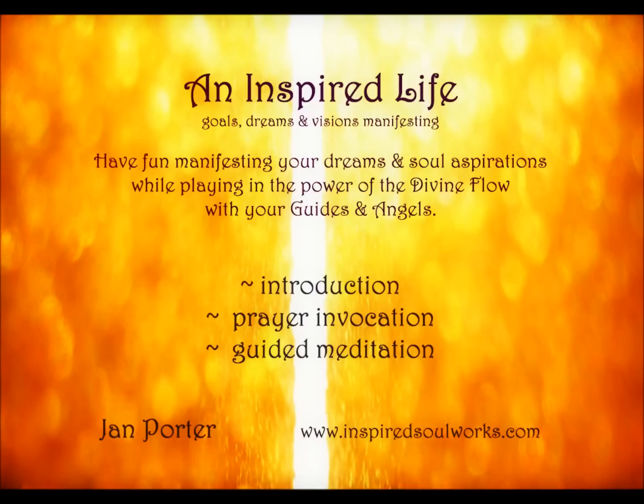This audio includes an introduction, prayer invocation, and guided meditation journey to assist you in your own soul fulfillment of your life's purpose, wholeness, prosperity, and spiritual growth.